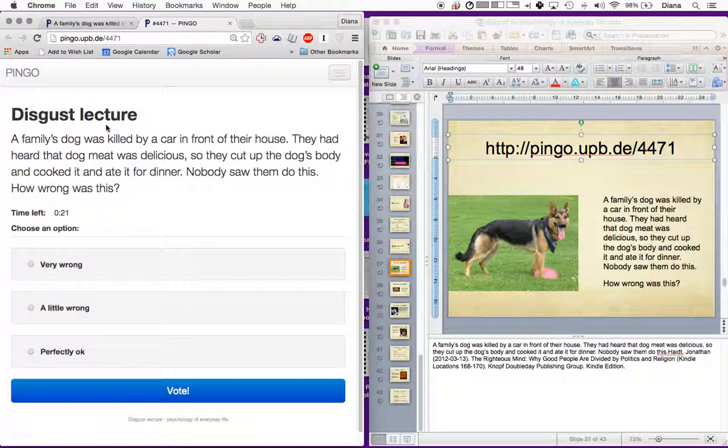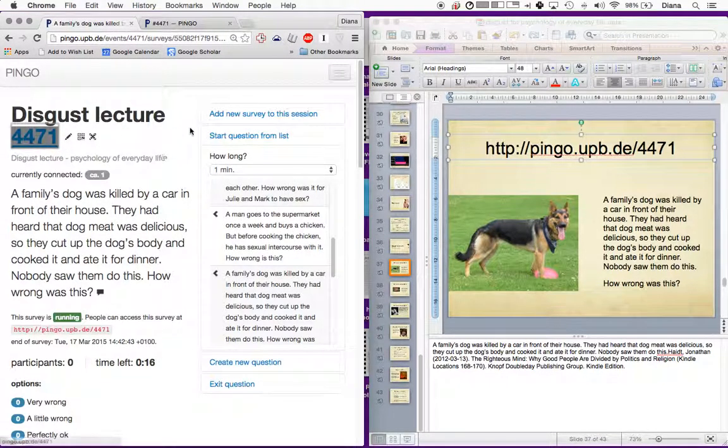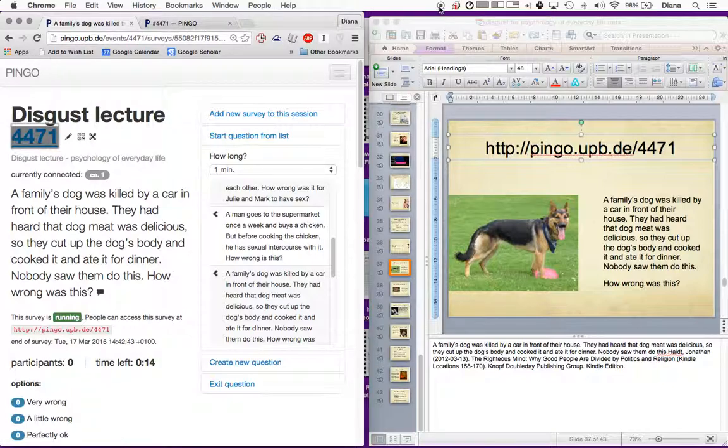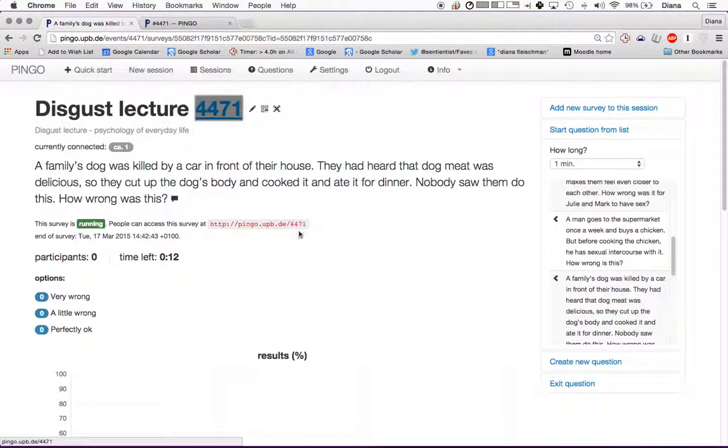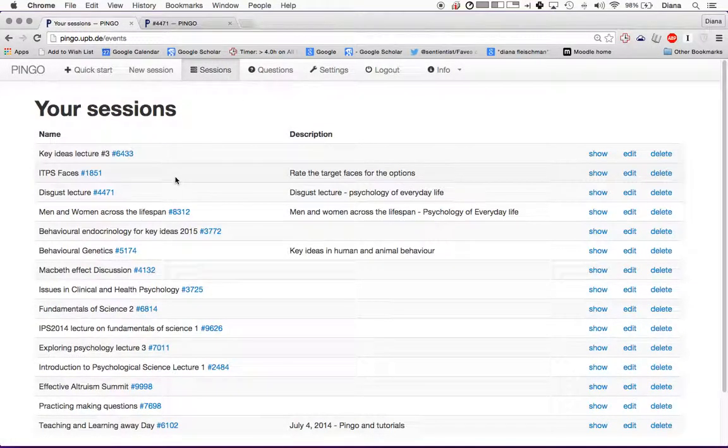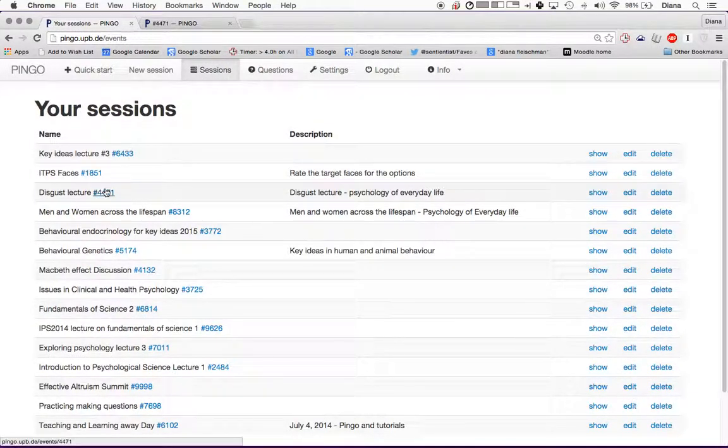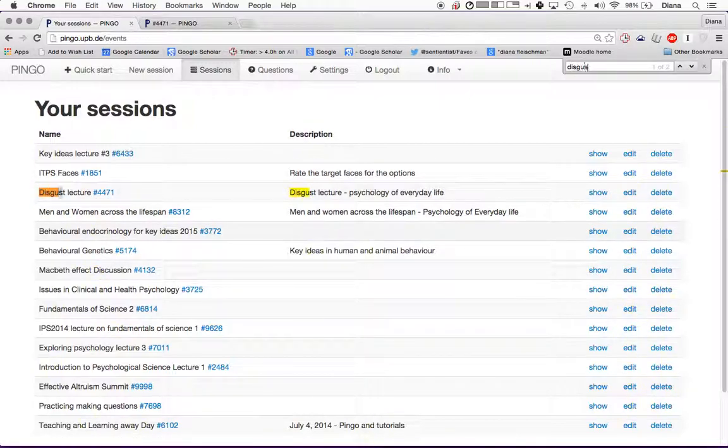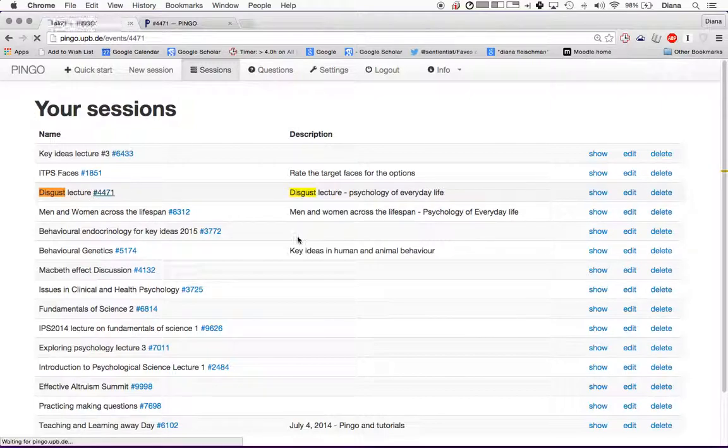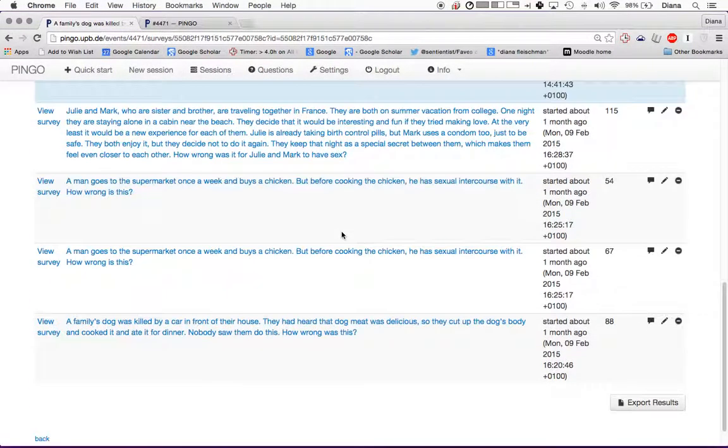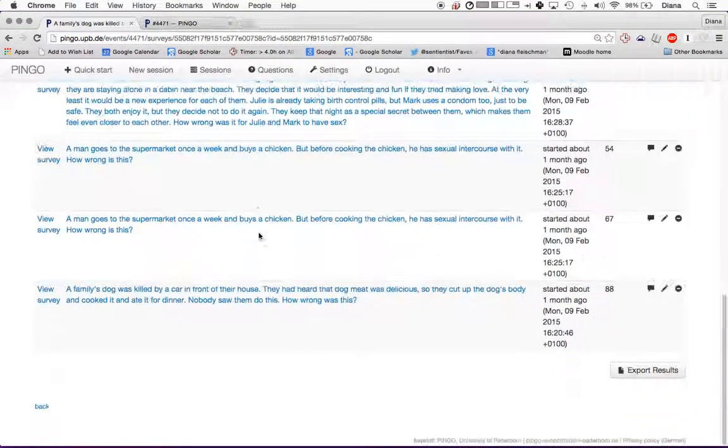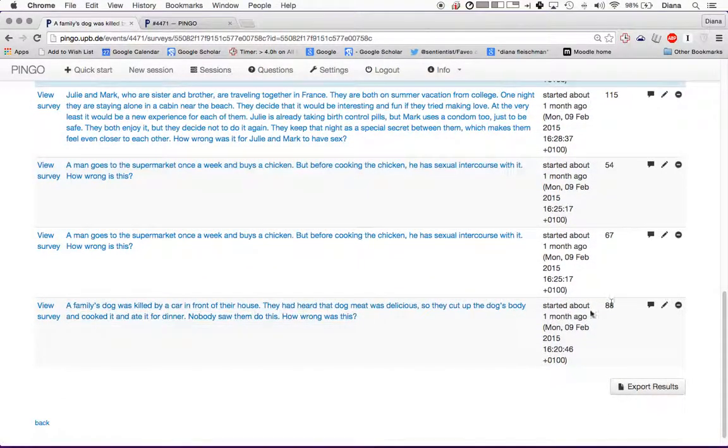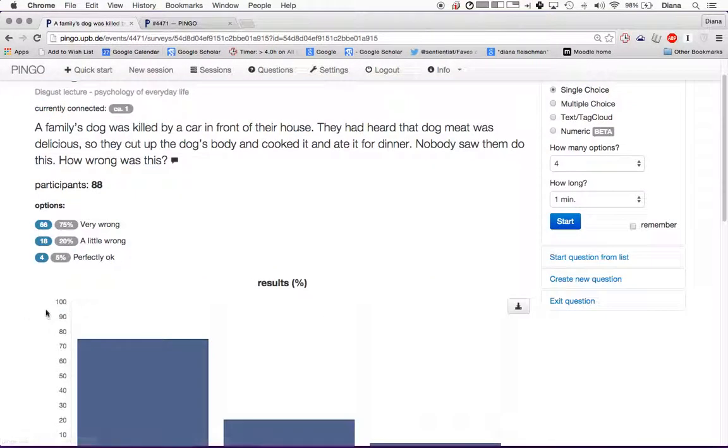Now once the question has been finished, the results are going to come up. What I'm going to do is go back to the session. I'm going to show you how the students responded to this particular question. For the discuss lecture, these are the different surveys that I asked them. This is the family dog question.